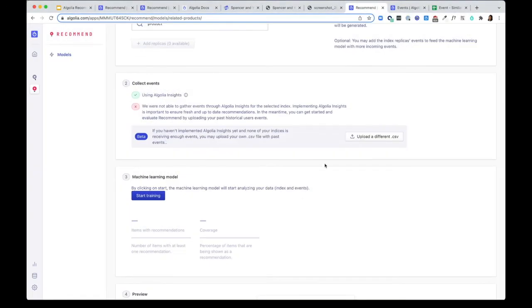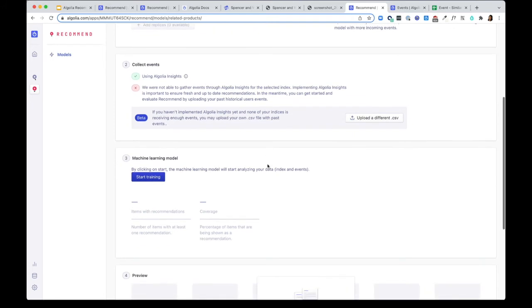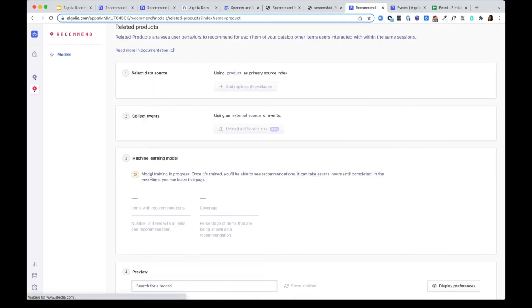Once I imported that data, I can start training the models. The machine learning model will then start analyzing your data, and this generally takes around an hour to process.